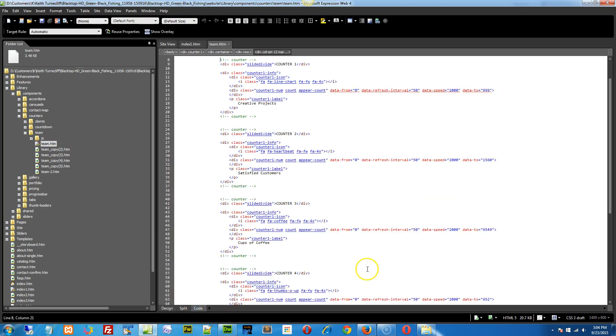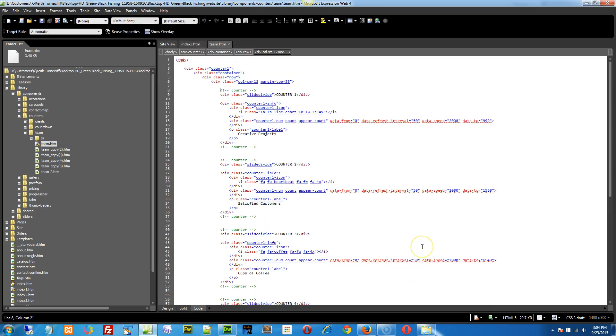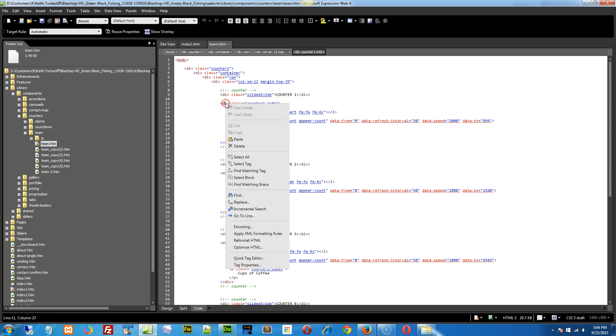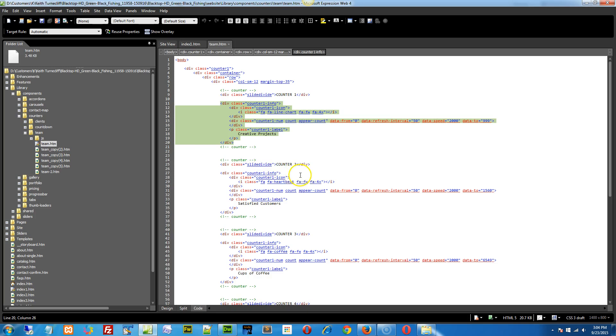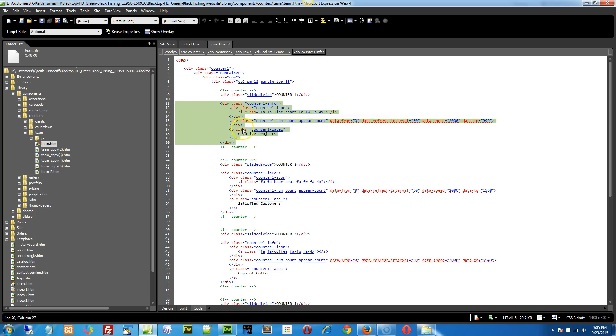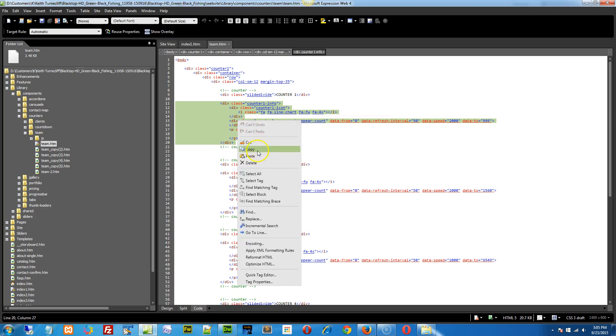Go to the code, and we need this class right here, this counter info. Basically just do the select tag, and you can just grab the counter, this right here. Where it starts with div class counter info, and ends with that div right above the comment tag, copy it.